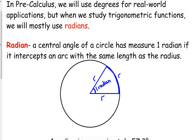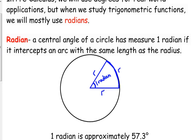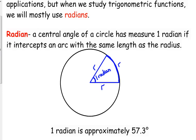So you can kind of visualize the size of a radian — it is approximately 57.3 degrees. One radian is approximately 57.3 degrees.